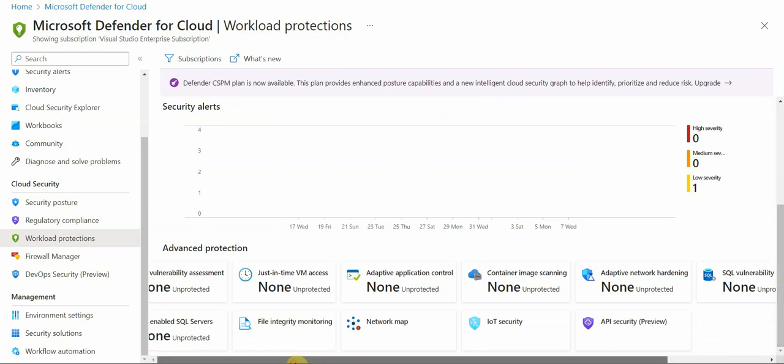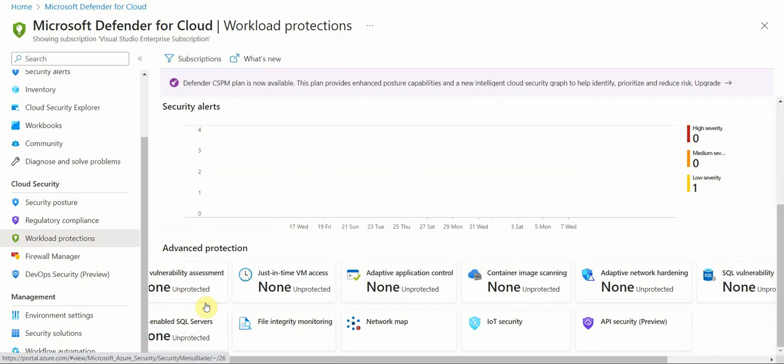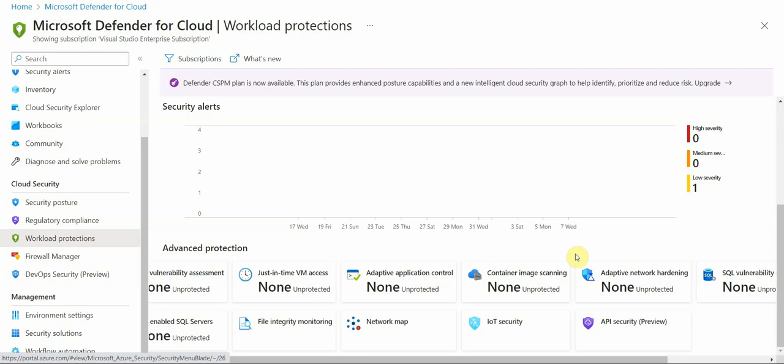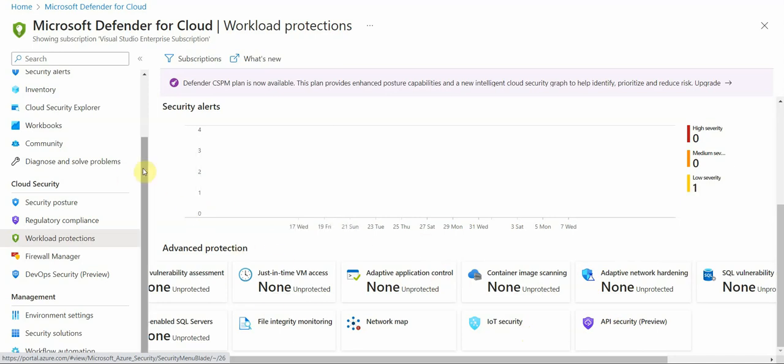And you see on the bottom here we have advanced protection area. So we have here vulnerability assessment, SQL servers, just in time access. This functionality can be enabled so that admin accounts can do specific actions only within specific time period. So yeah, you see IoT security, API security. So some advanced features are available.